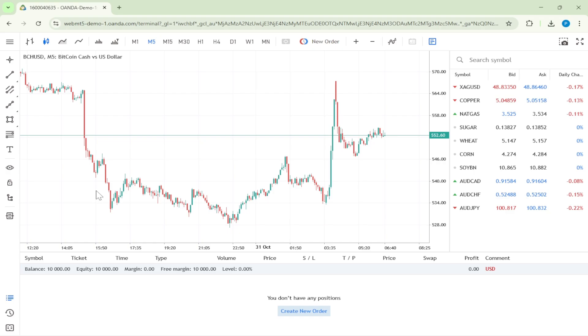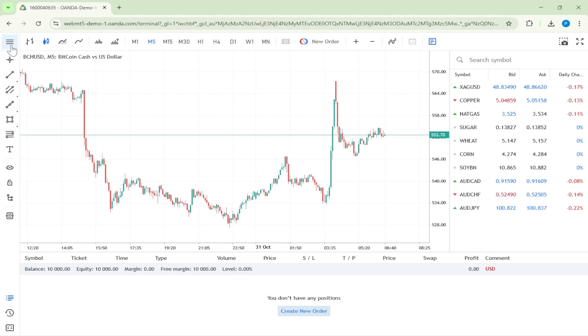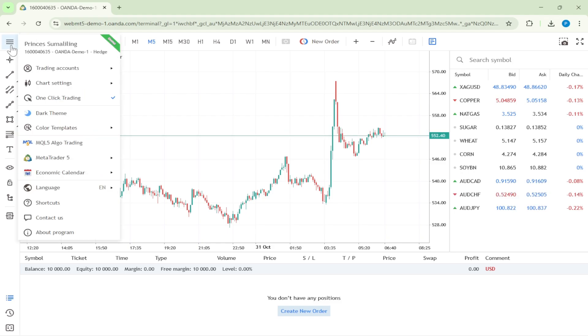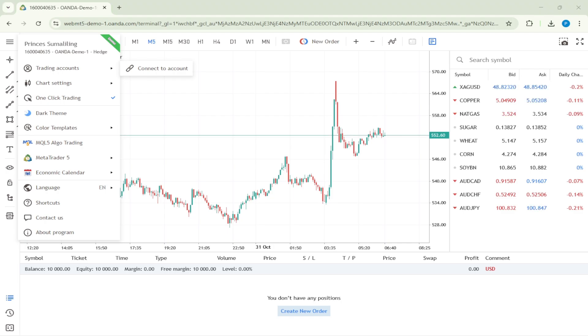Here's an important step. You're going to look for the three-line icon located at the top-left corner. This icon often represents a menu or settings area within trading platforms. Click on that three-line icon. After clicking, another set of options should appear, and from this drop-down menu you want to choose Trading Accounts.